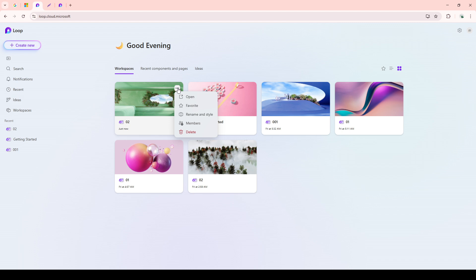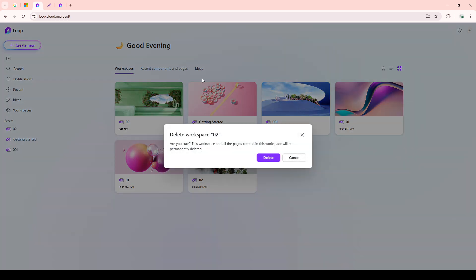Click on these three dots, and a drop-down menu will appear. From this menu, you'll need to select the option labeled Delete. This is a crucial step, as choosing to delete means you're on the path to permanently removing the workspace, so take a moment to double-check that you've selected the correct one.